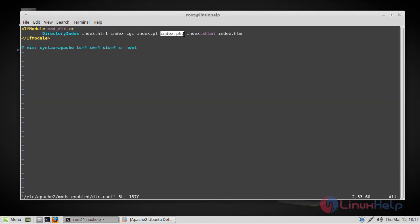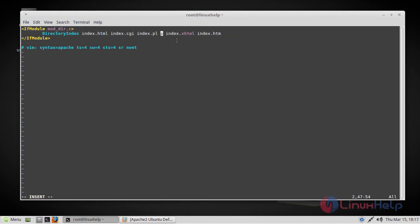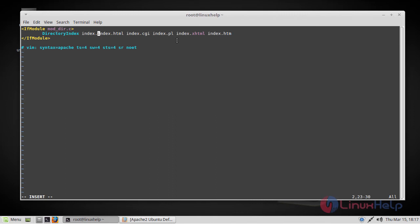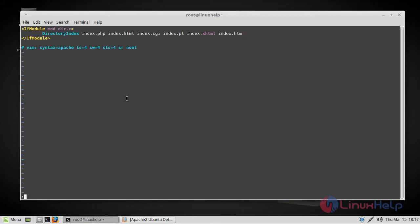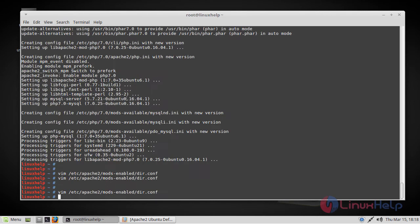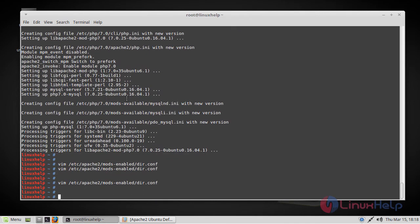We have to move this index.php highlighter to the first position. And then just save and quit the file. Now restart the Apache service.